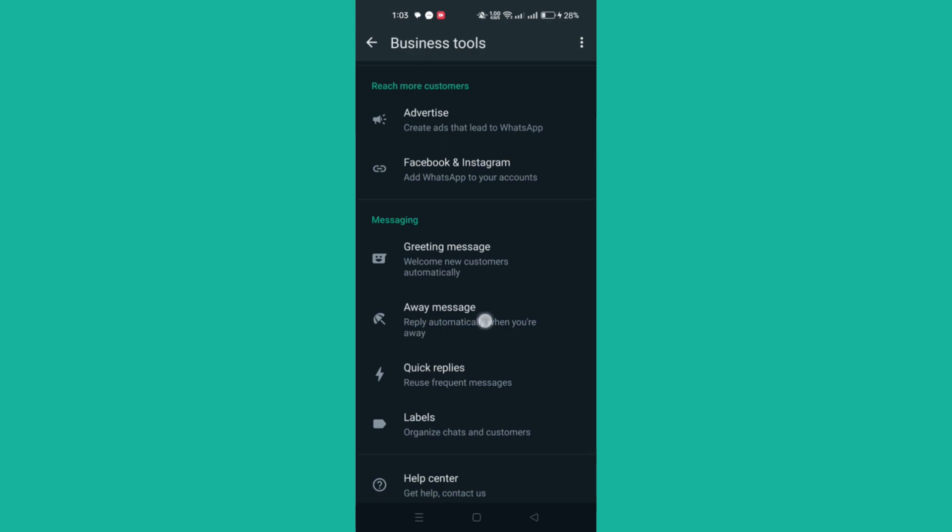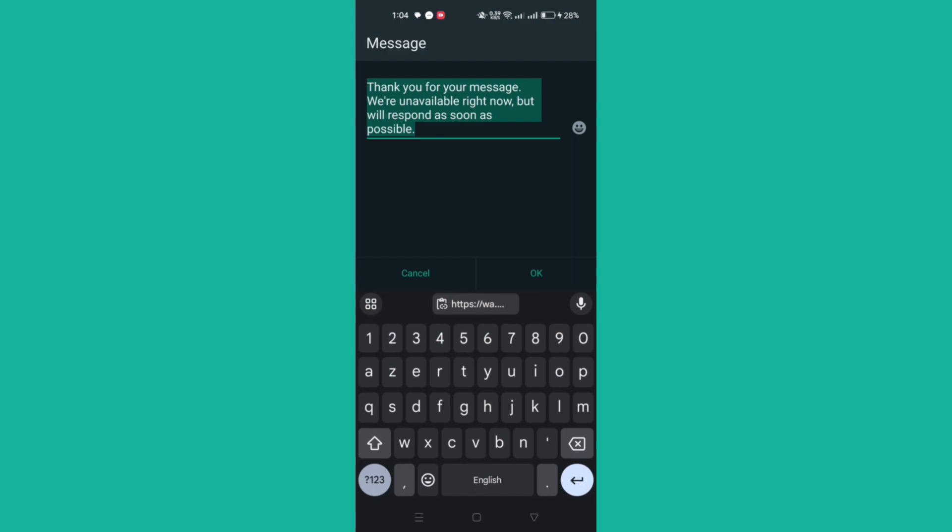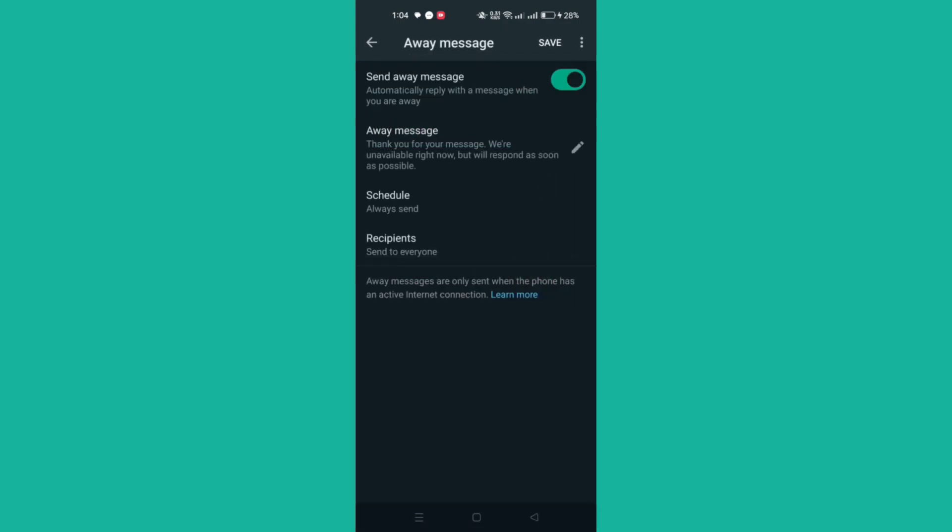Turn on Send Away Message. Under Away Message, tap the message to edit and then tap OK when you finish.